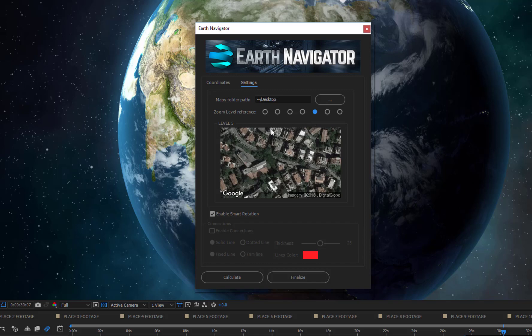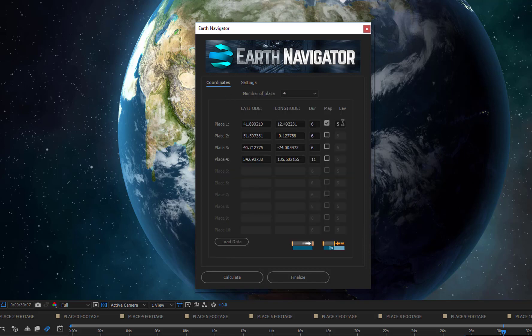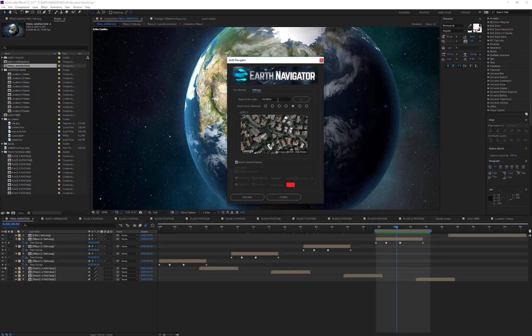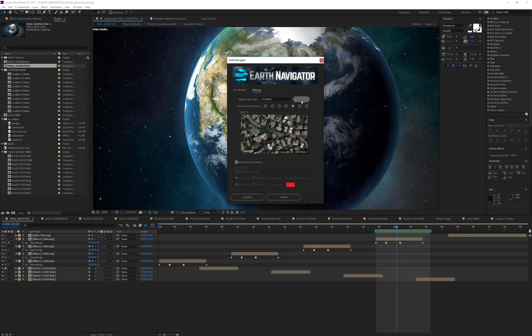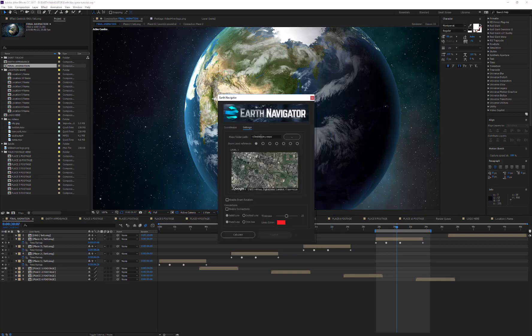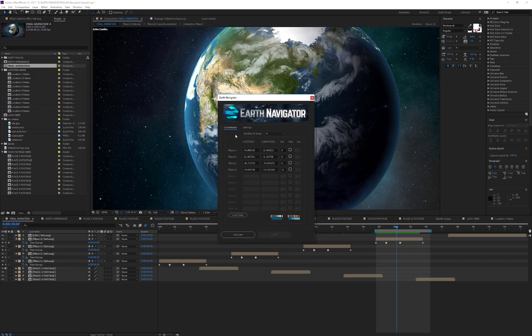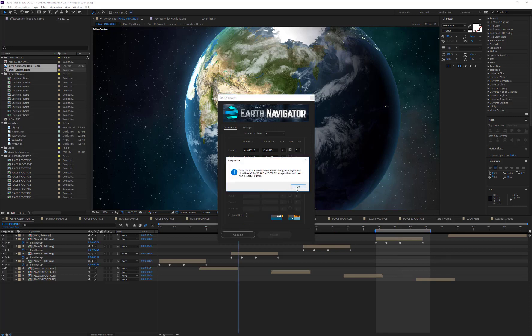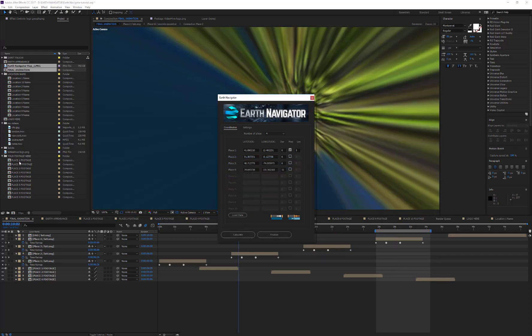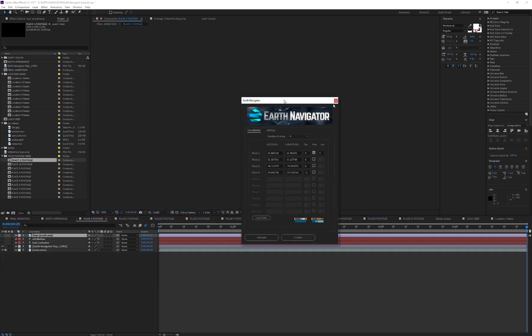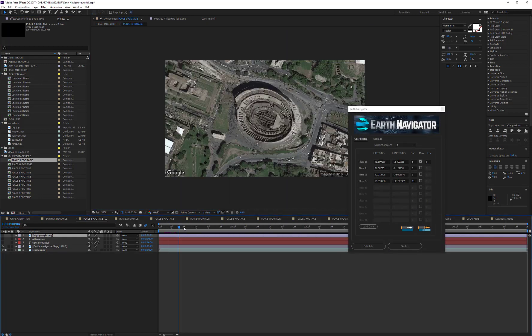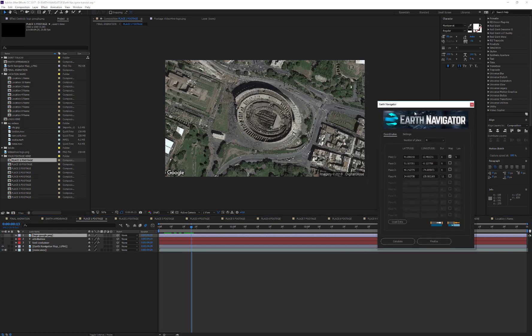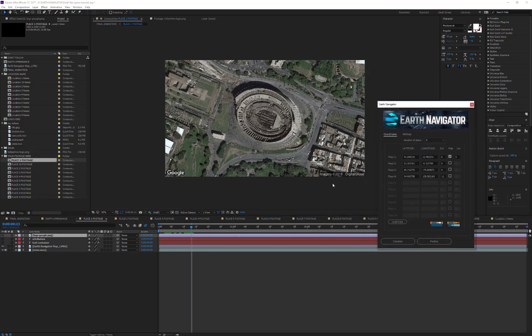Once you have chosen the zoom level you prefer, report this value to the corresponding text field. Before downloading the maps, you have to set the folder where all maps will be placed. By default, the maps are downloaded in a new folder created by the script on your desktop and called Earth Navigator Maps, but of course you can change the location of this folder. Press this button and select your new path. In my animation I want to use a map only in Rome, so I need to check the map checkbox for this location, press the Calculate button, then wait a few moments for the map to download. Now if I check the content of Place 1 Footage Composition, I can see that the Colosseum map has been correctly imported and placed in the right composition.